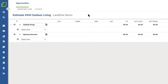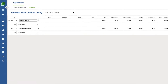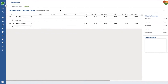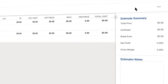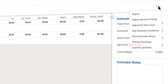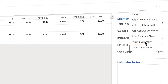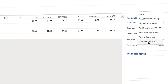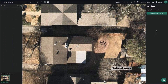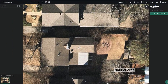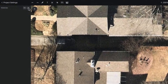If you're using LandOne, the process is just as easy. From an estimate, launch LandOne. The address will sync to pull up the corresponding property image, and you can begin adding items.